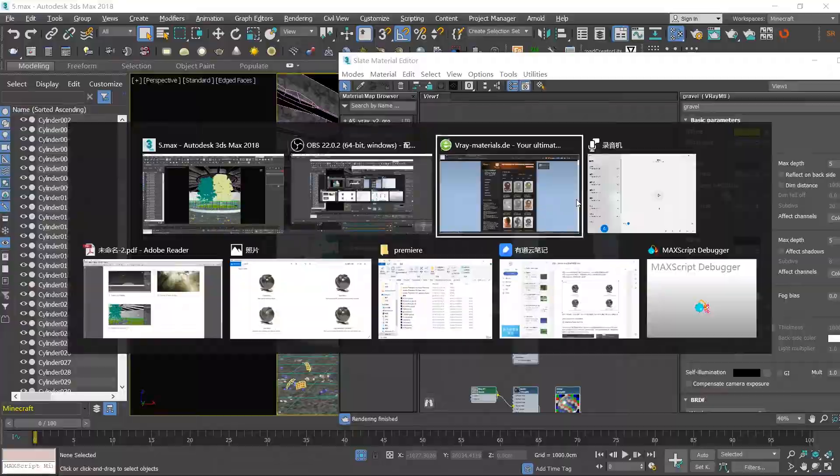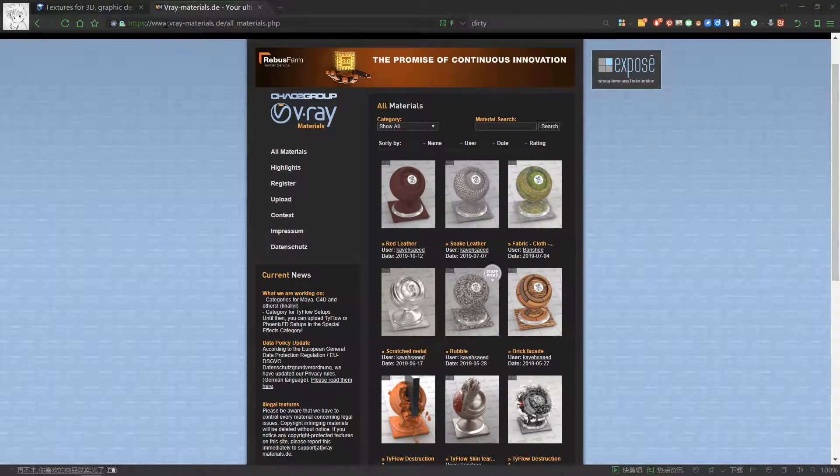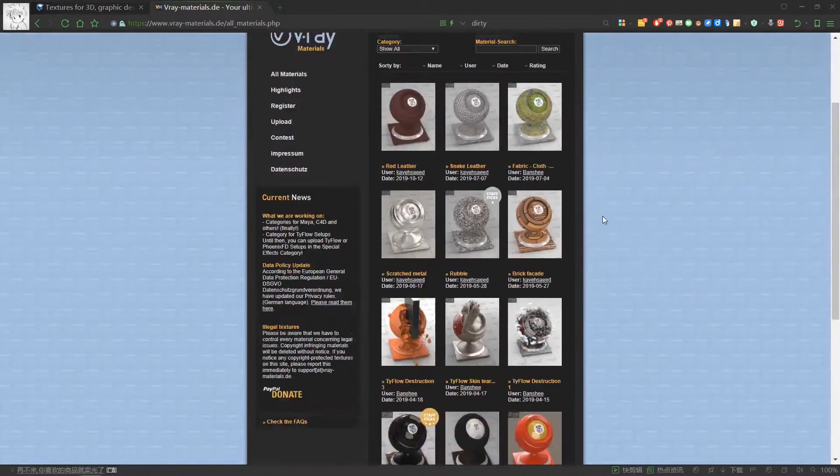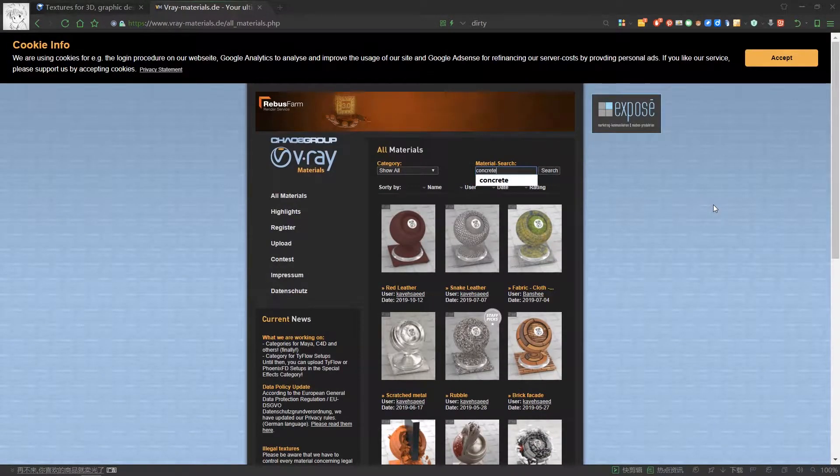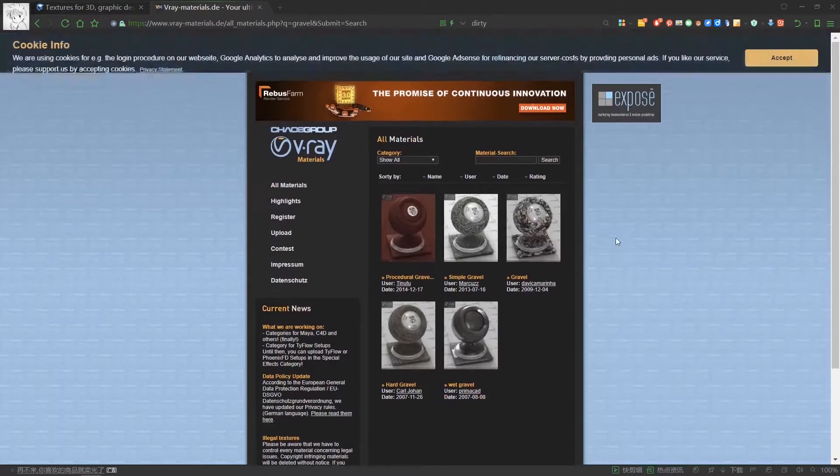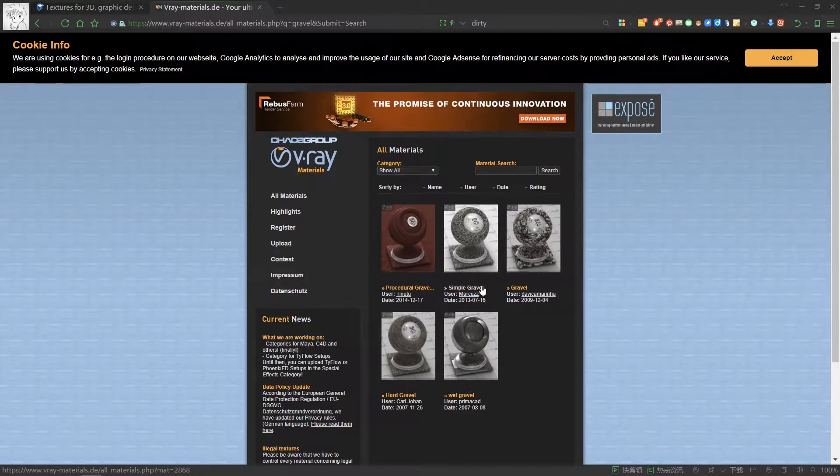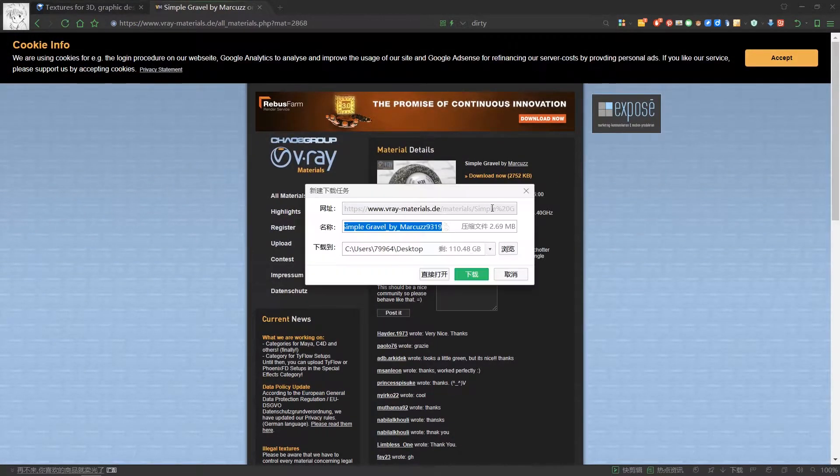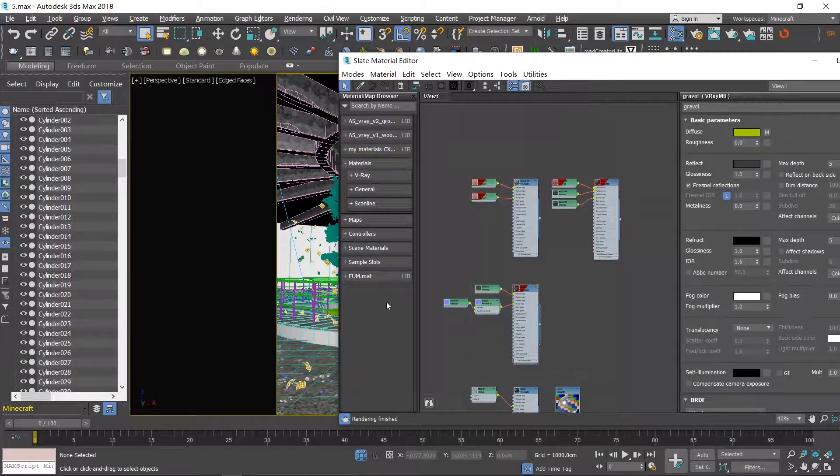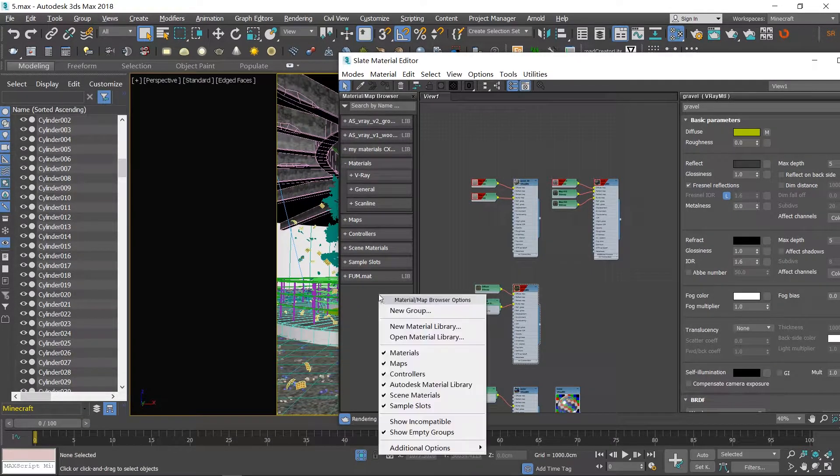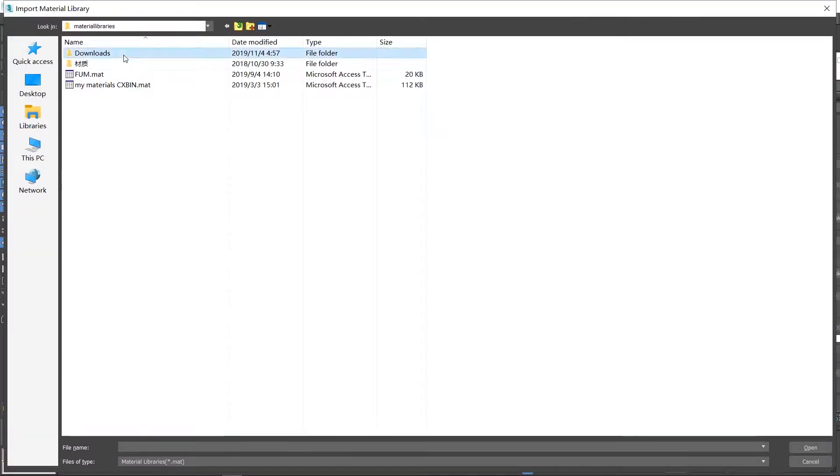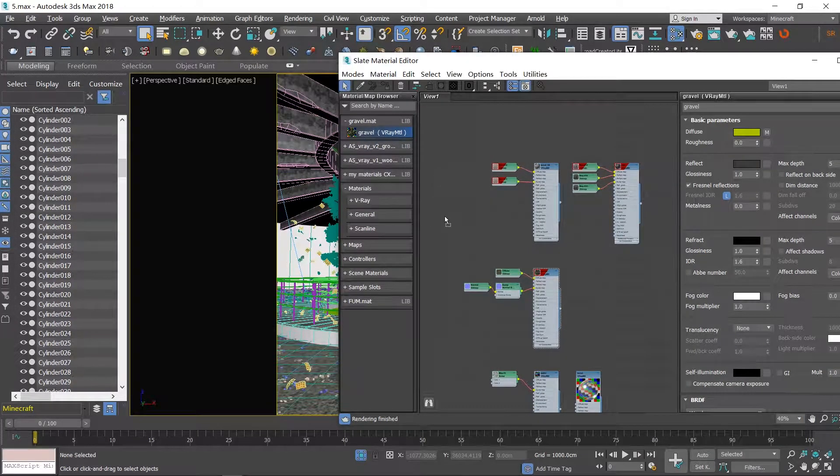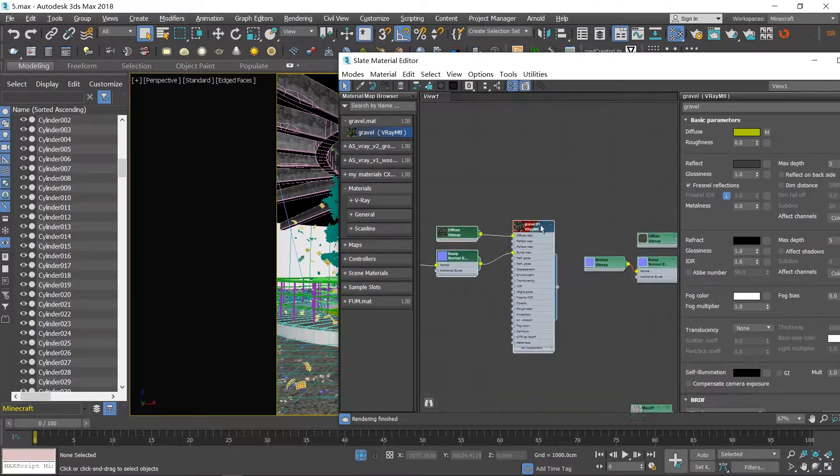In the beginning, I want to introduce two websites which may be quite useful to beginners. One is verymaterials.de. There are numerous materials here, and you can search what you want, download it, and import it into 3ds Max. This could save us quite a lot of time.